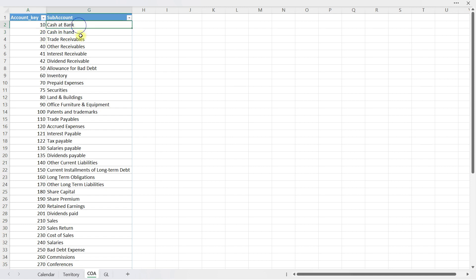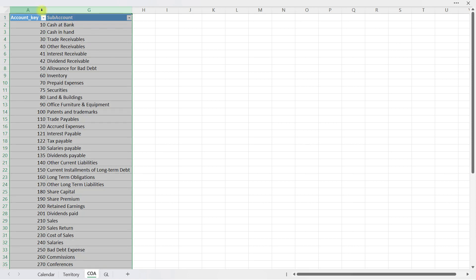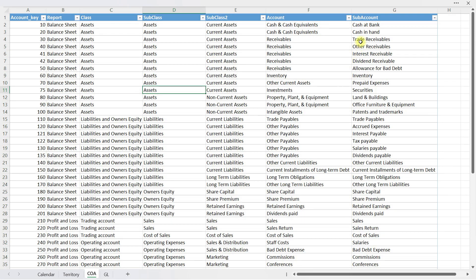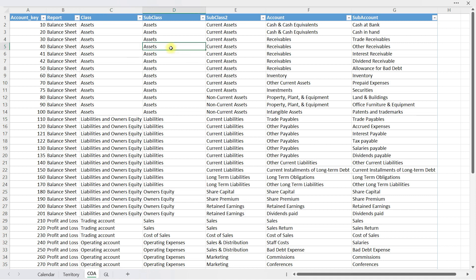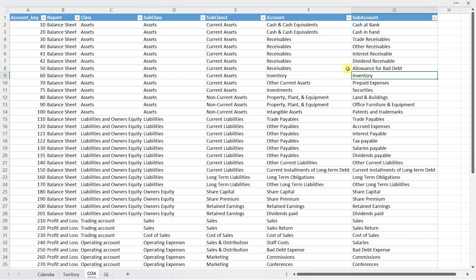For each code we have the general ledger name. There is also something hidden — if I unhide those hidden columns, you can see I have a detailed structure in my chart of accounts. This basically tells Excel whether this ledger belongs to the balance sheet or profit and loss statement, whether it is an asset or liability, whether it is current or non-current, whether it is cash, receivable, or inventory, and what type of receivable it is. You will have to define this detailed structure in your chart of accounts.